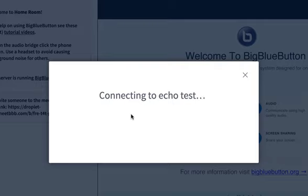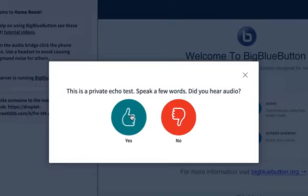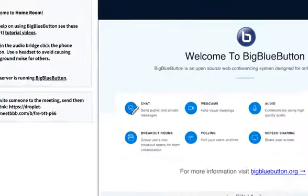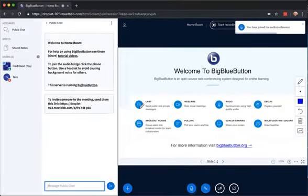When I do, BigBlueButton puts me into an echo test, just lets me check my audio. Test, test. Sounds good. Now I join.